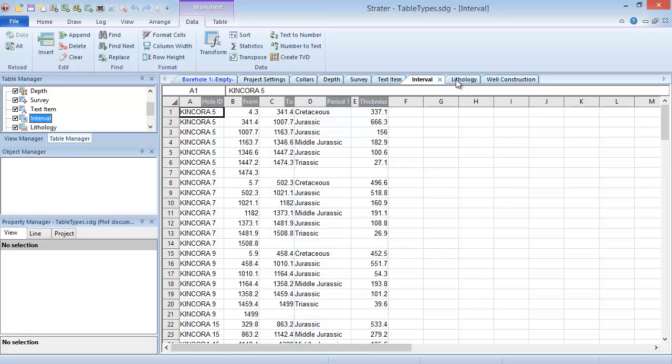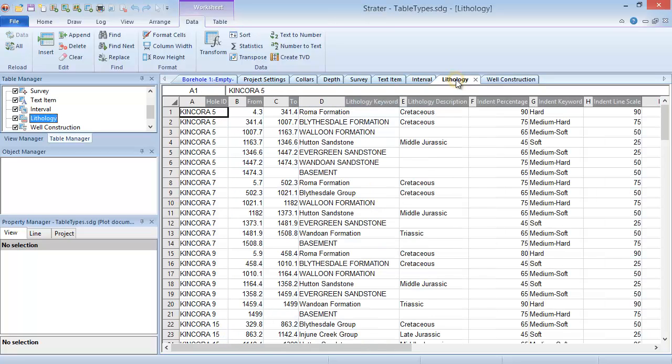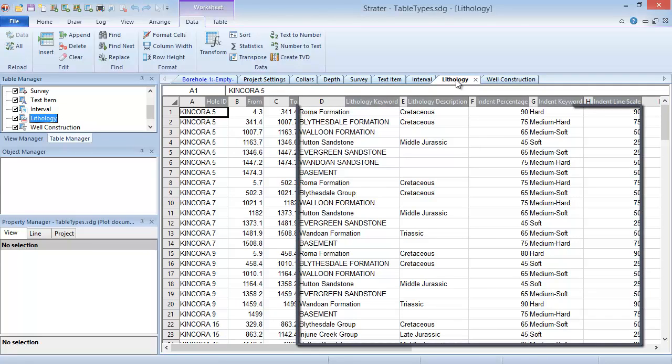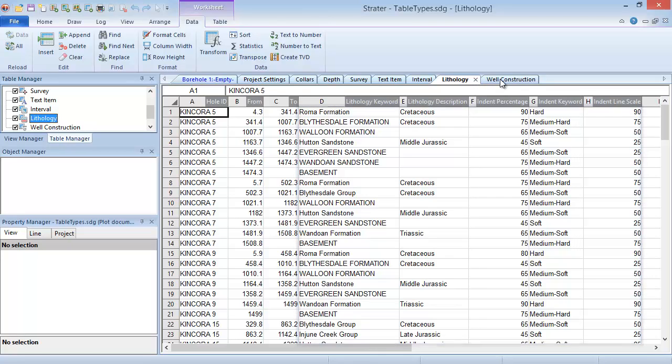Lithology and well construction tables are subsets of the interval table type, but they contain specific parameter columns for lithology and well construction logs.